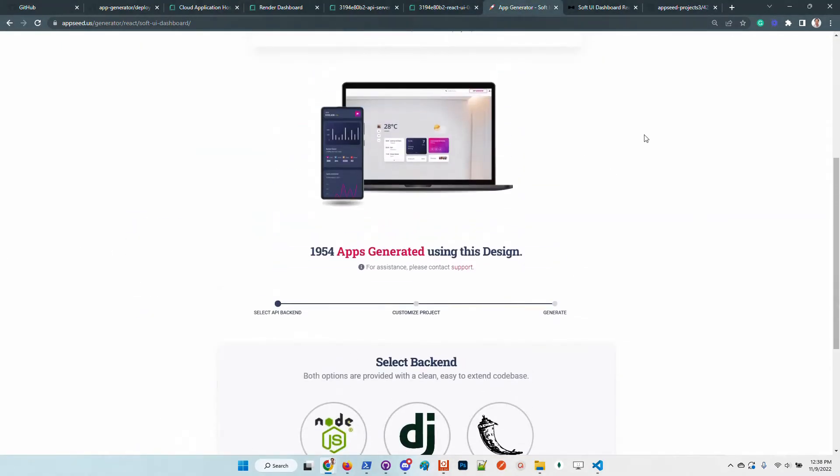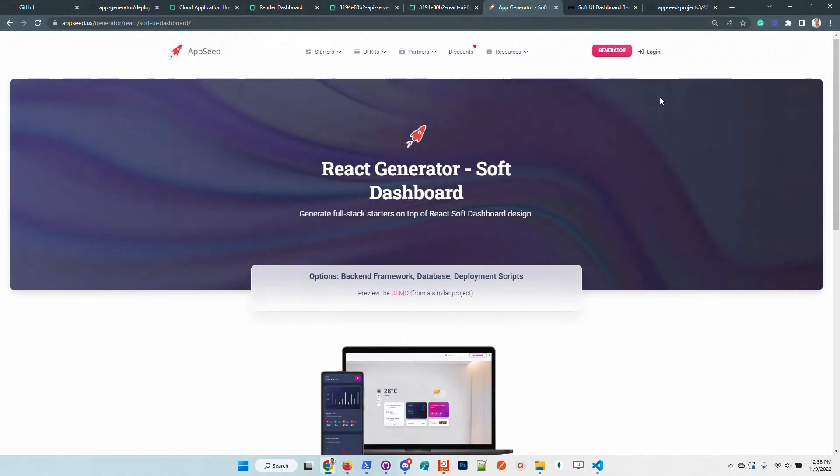The service is free and we want to keep it free. You don't even need an account in order to use it. I'm not authenticated on AppSeed.